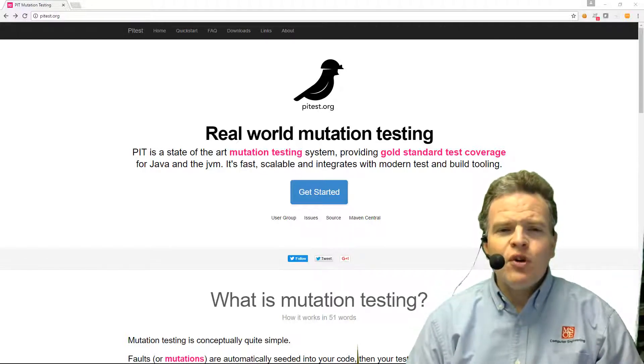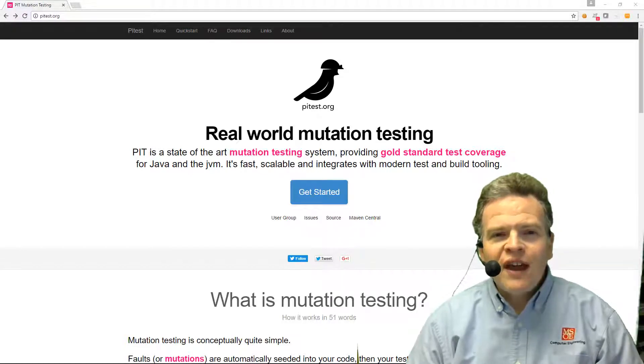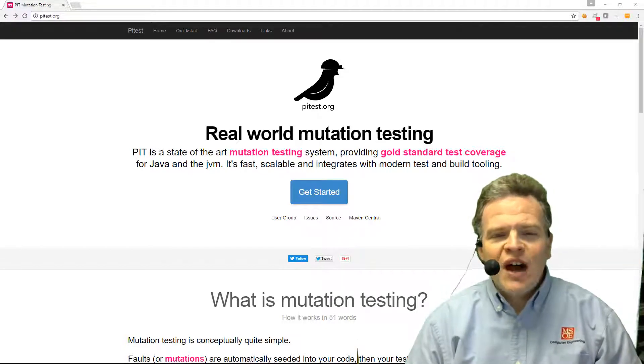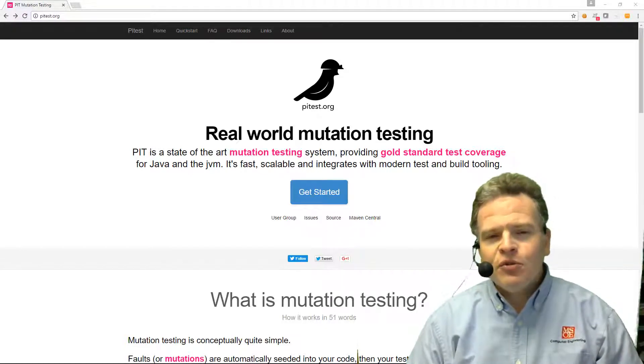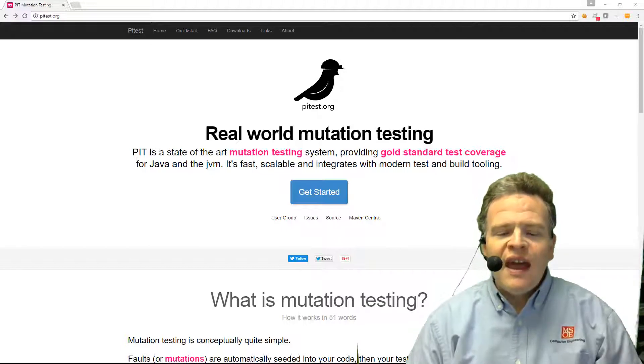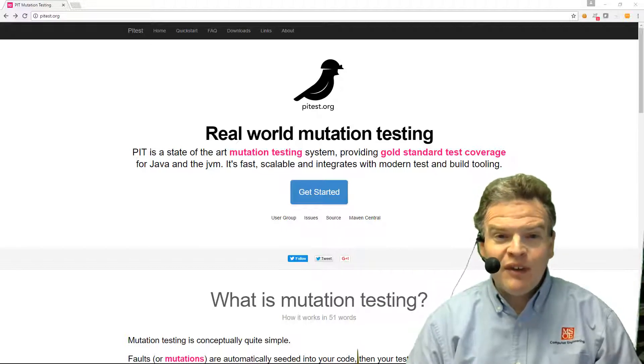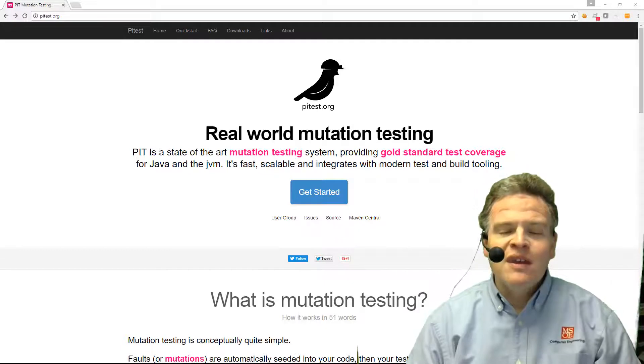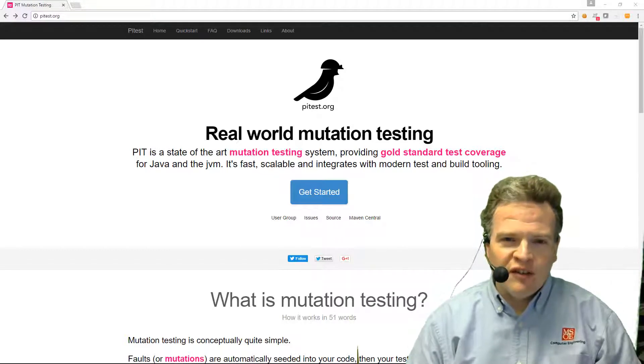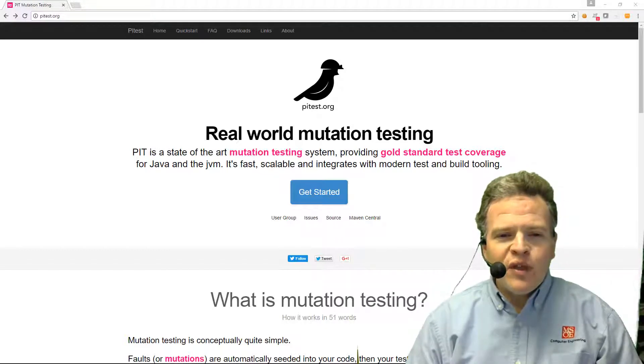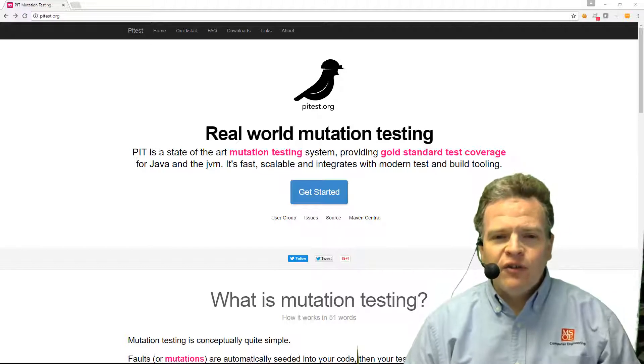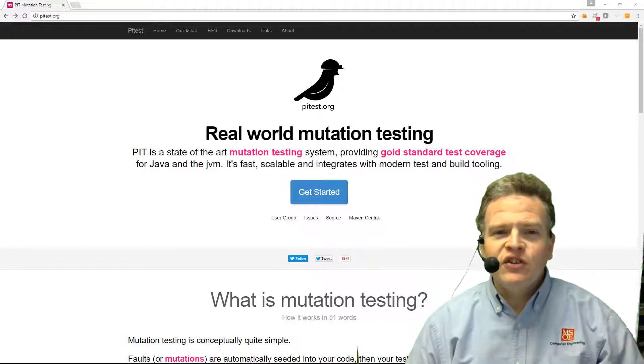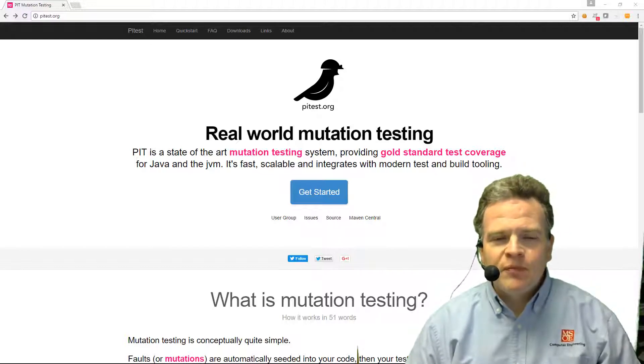In this example we're going to use a tool called PIT Test to look at some Java code, and we're going to look at a couple different types of mutants as well as how they may manifest themselves and how we can deal with them in our source code in writing our test cases. To get our definitions right, a mutation basically is a change in the original source code.